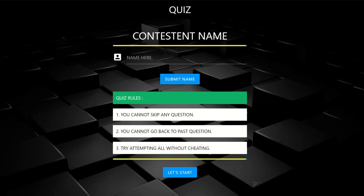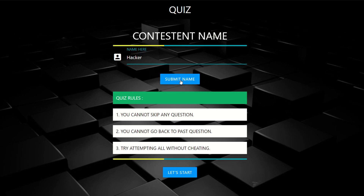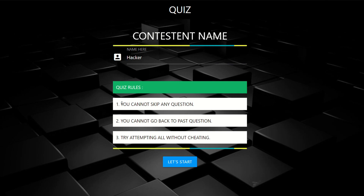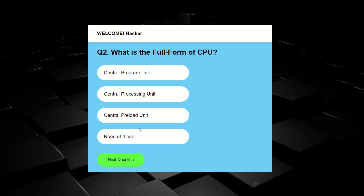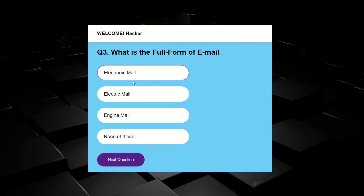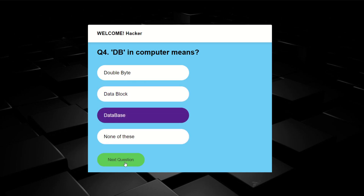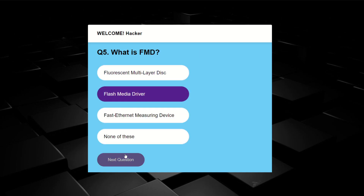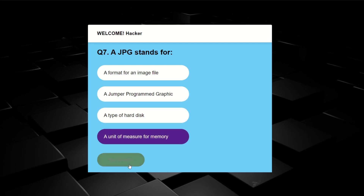Hello everyone and welcome back to my channel. Today we will be learning how to create a quiz. First, write any username and submit the name. Here you can see there are quiz rules which you have to follow strictly during the game. When you click the 'Let's Start' button the quiz starts. There are four options and a welcome message with the username. There are 10 questions with 100 points total — for each correct answer you get 10 points. I am choosing answers randomly to see how many points I get.